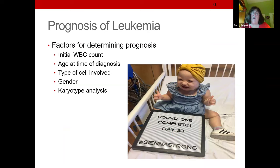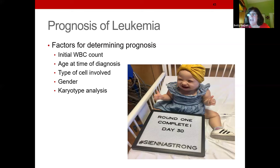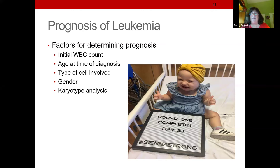My next-door neighbor with leukemia — white count 0.1 — is now a PhD in psychology from the University of Miami. Whether the count is 0.1 or 0.01 makes a difference. Age matters, as does cell type: acute lymphocytic leukemia vs. AML (acute myeloid leukemia). Whether the patient is a boy or girl, and the karyotype — whether the blood type is common or rare — all affect prognosis.